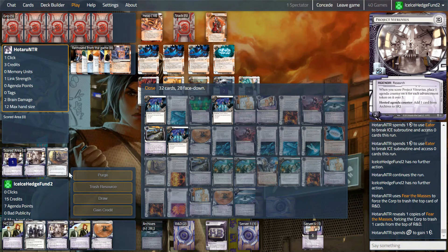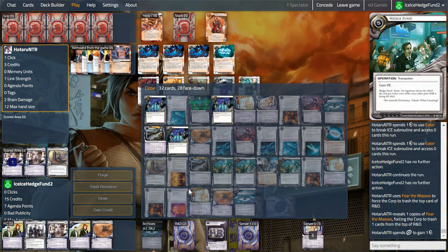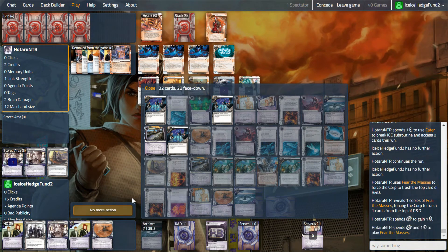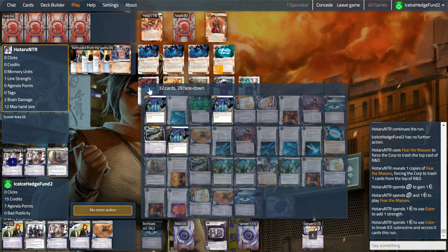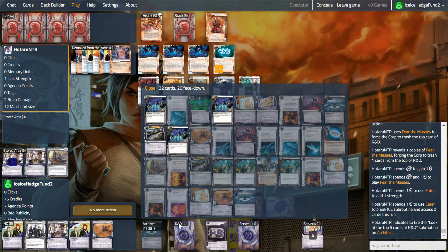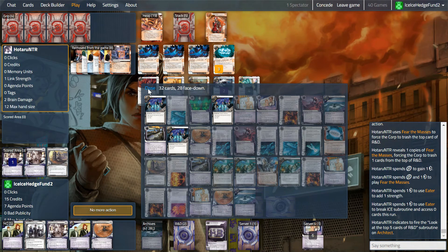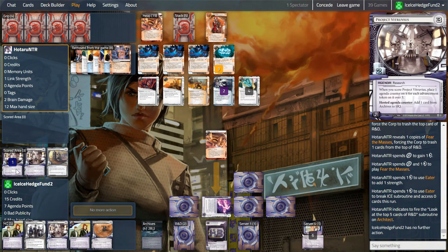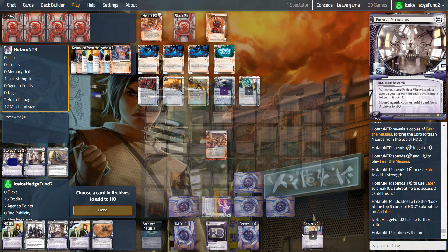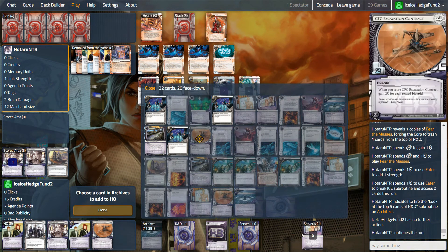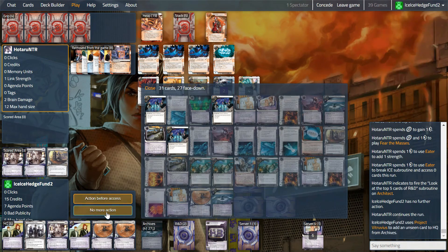So we're actually fine, aren't we? One, two, three. We'll have Vitruvius at what point. Oh no, actually we're not because this doesn't go back to HQ or back to R&D. So yeah, and we'll take this back anyway, I'm sure. Why not?